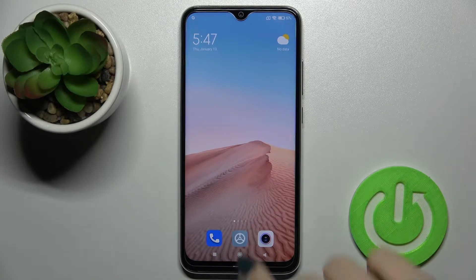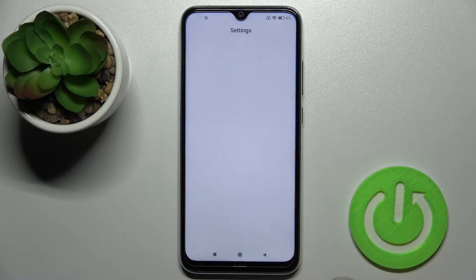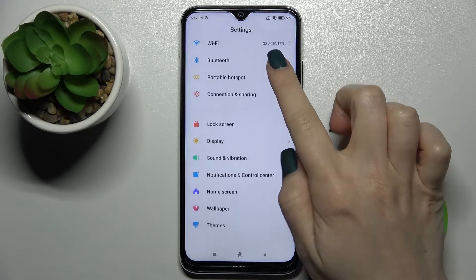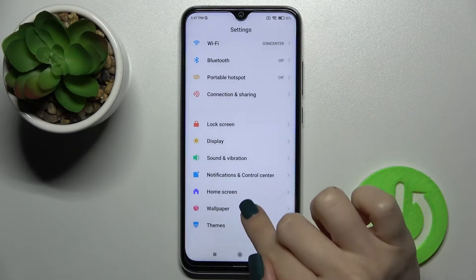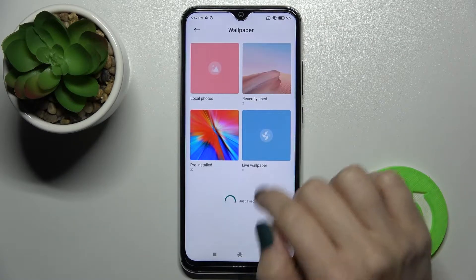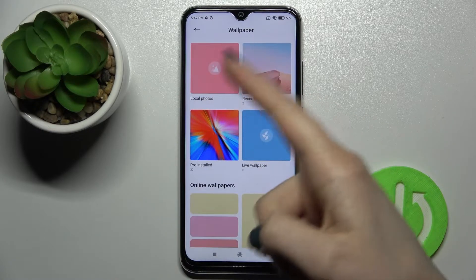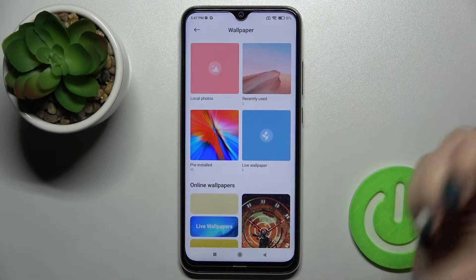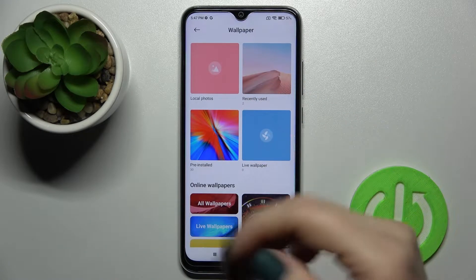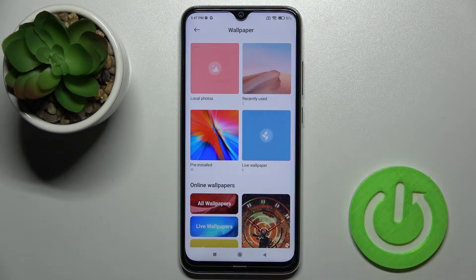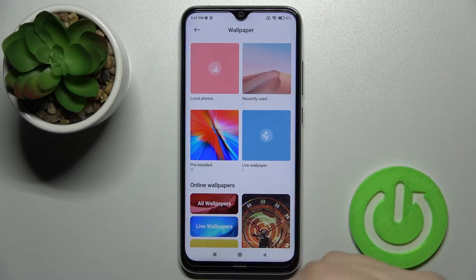The first way: go to the Settings application and then scroll down a little bit to the Wallpaper section. Here you can see we have folders with our local photos, so you can choose wallpapers from local photos on your device — previously taken pictures, or wallpapers you downloaded from the internet.